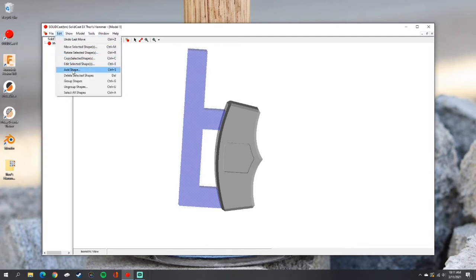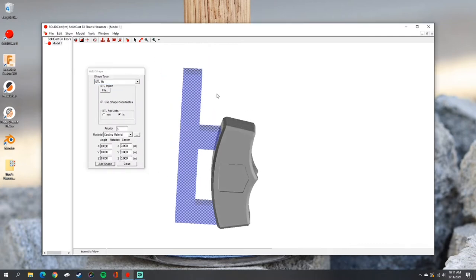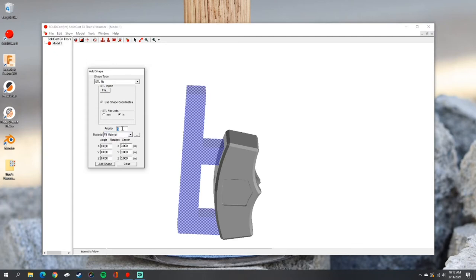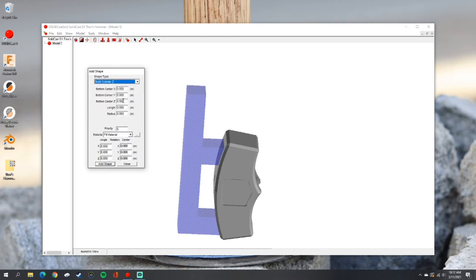It doesn't have to be perfect, but enough to get it to work effectively. We'll save the project just in case anything happens. Now we're going to add a shape for our fill material — this is where the simulation knows where to pour the material when doing the casting. I'm going to set the priority to five, the material to fill material, and then change the shape type from STL file to Solid Cylinder Z. Set it to a reasonable size for the gating system — in this case a radius of 0.5 inches and a length of 0.5 inches — then click where we want it to show up and hit Add Shape.